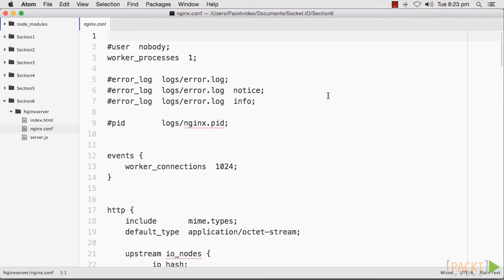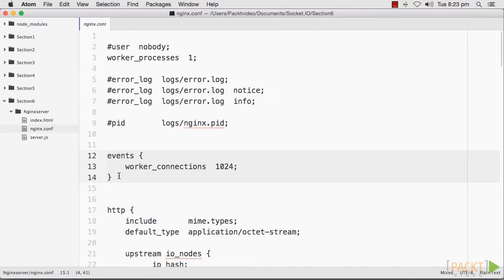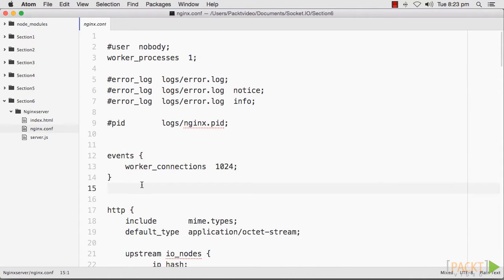It will dynamically decide which server needs to be hit by looking at worker processes and worker connections, which is inside the events object as you can see here. The worker processes indicates the number of workers that Nginx should use.